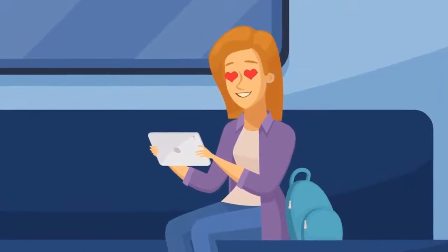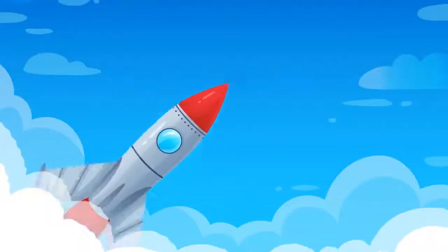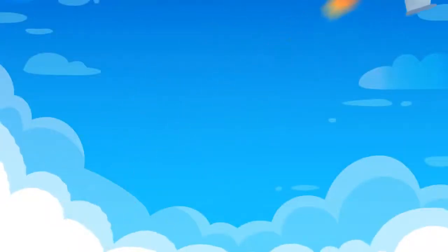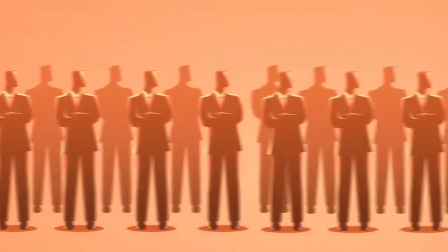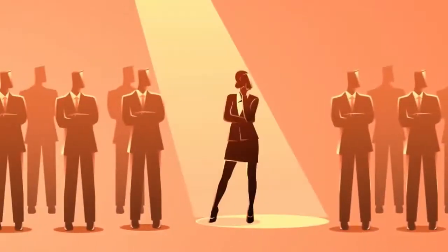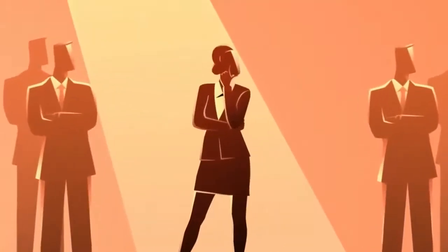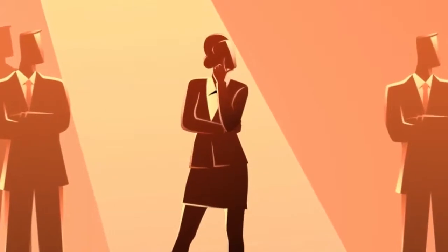So, whether you're looking to captivate your audience, boost your brand awareness, leave a lasting impression, or simply stand out from the crowd, animated video is what you need to do just that.